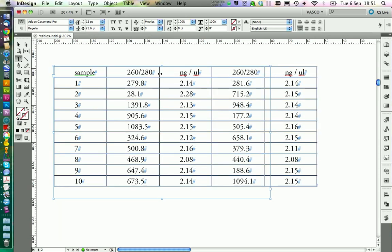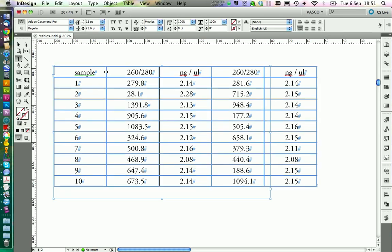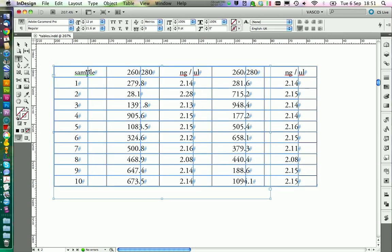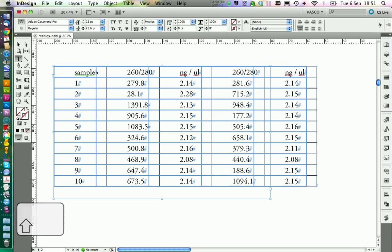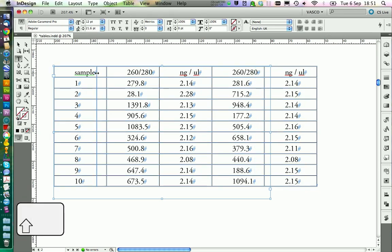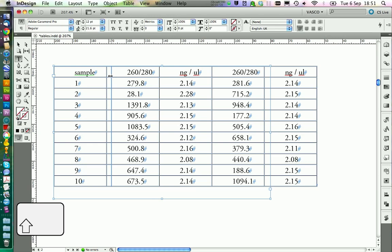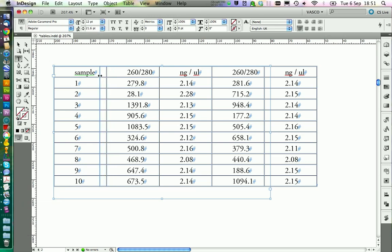If you want to change one specific column width, you can do this like this. And if you press the Shift key, you can just shift the width between two cells and leave the whole size of the table how it is.